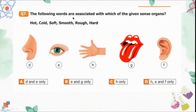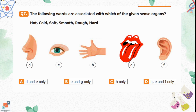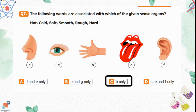Question number 7: The following words — hot, cold, soft, smooth, rough, hard — are associated with which sense organ? Option A is D and E only. Option B is E and G only. Option C is H only. Option D is H, E and F only. We can feel coldness, hotness, softness, smoothness, roughness, and hardness using our sense of touch, and the organ used to touch things is the hand. Option C is the correct option.